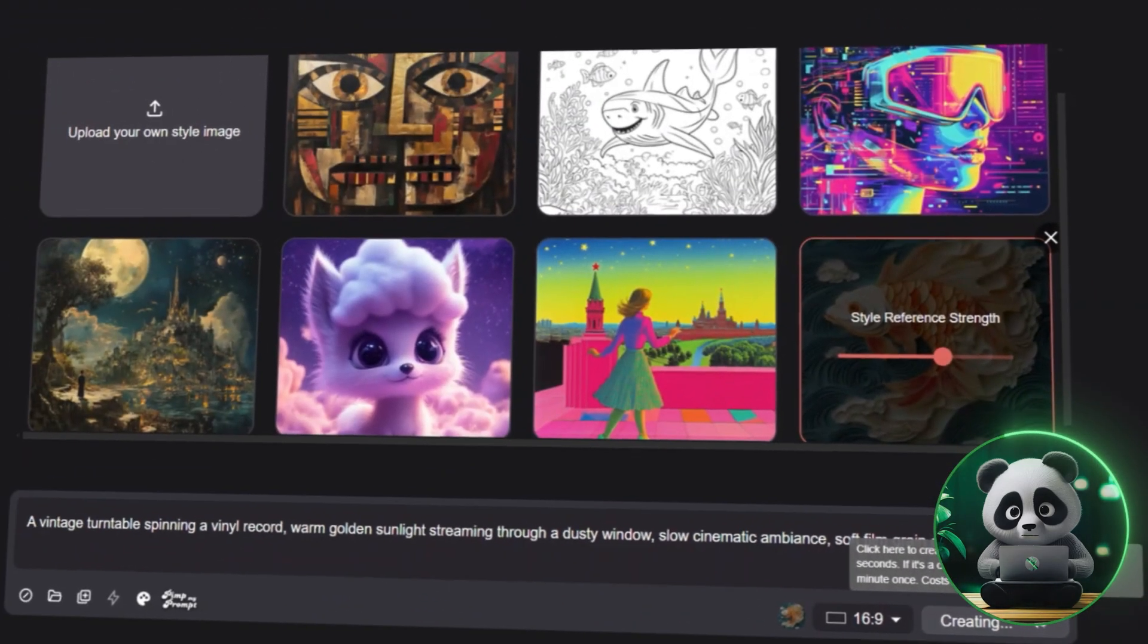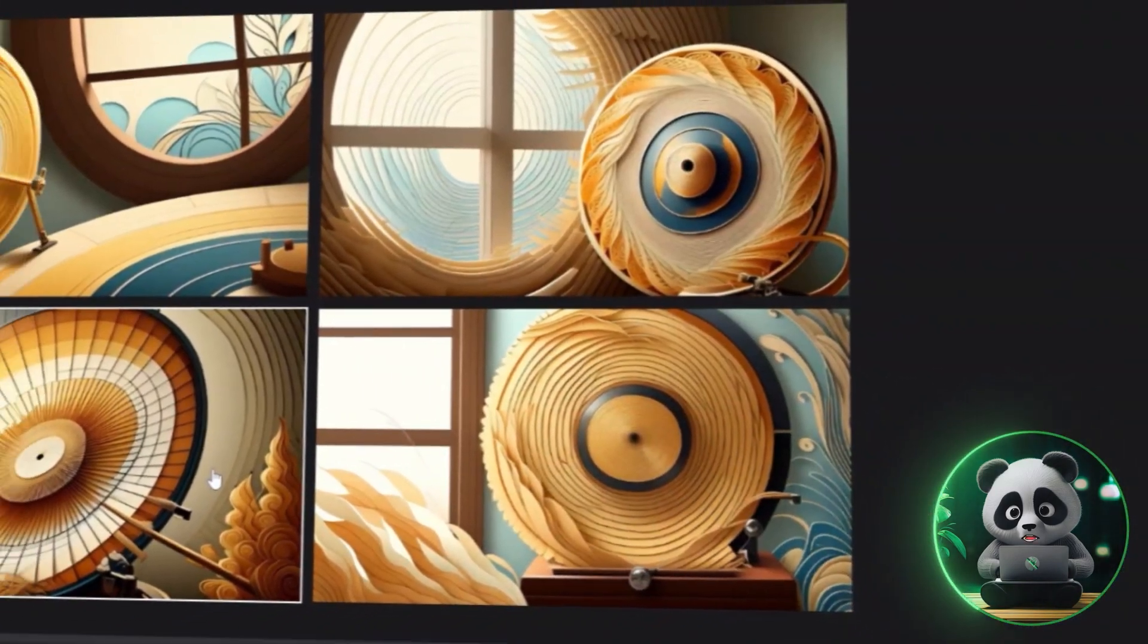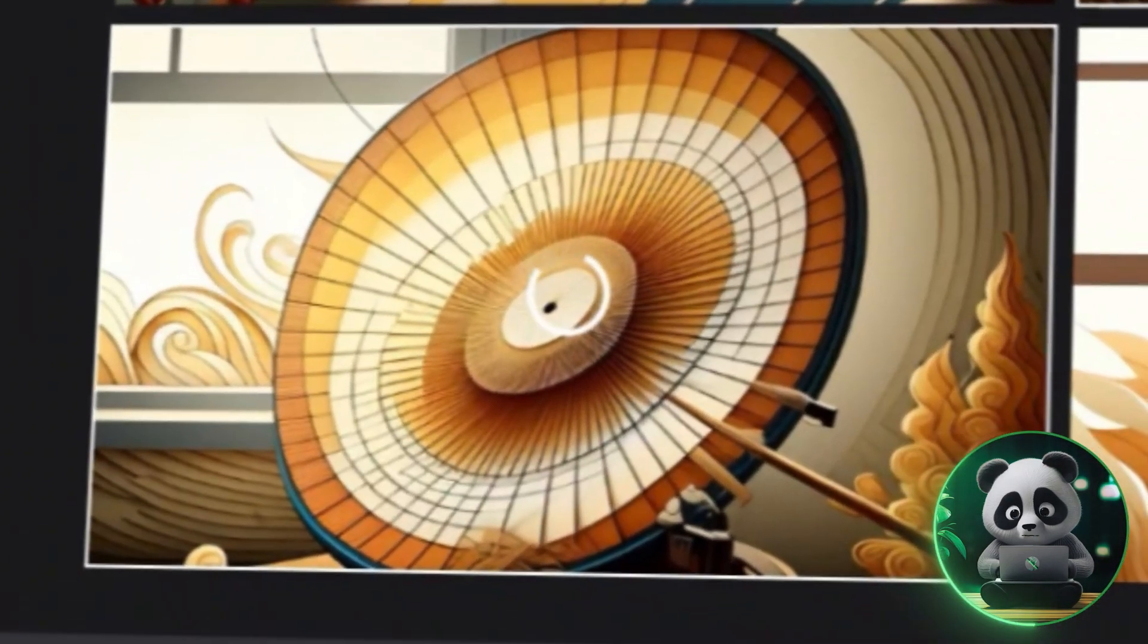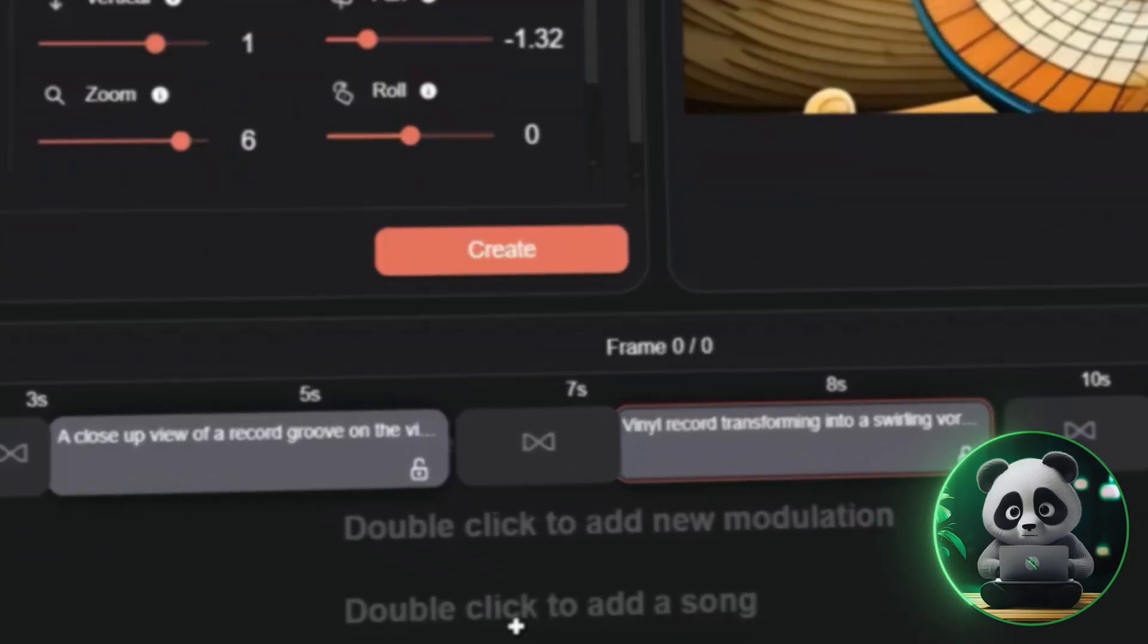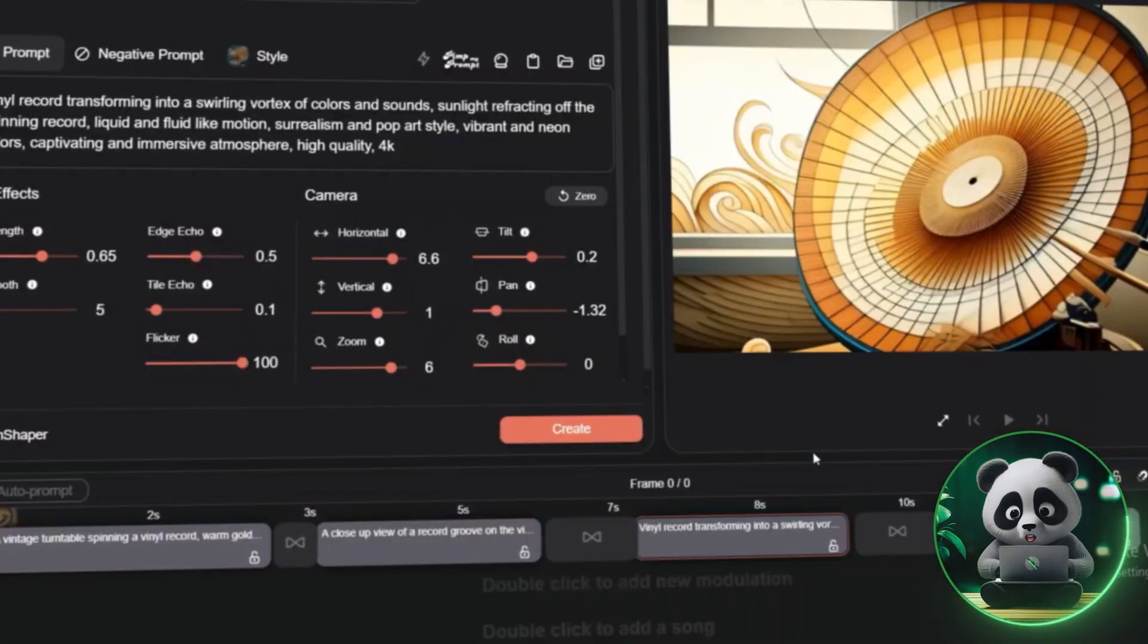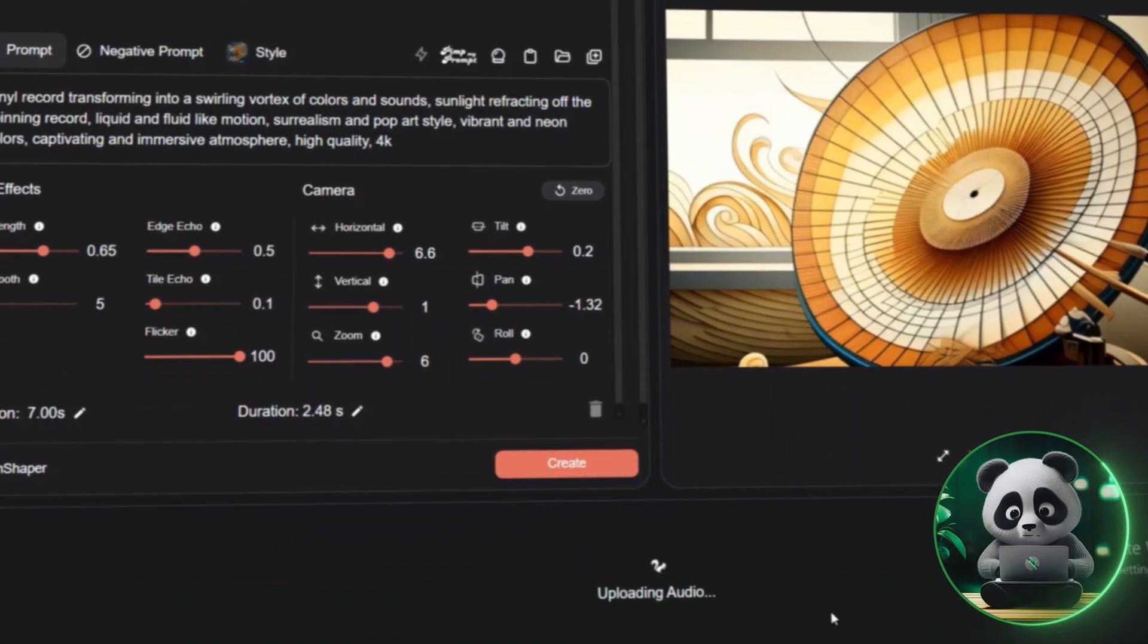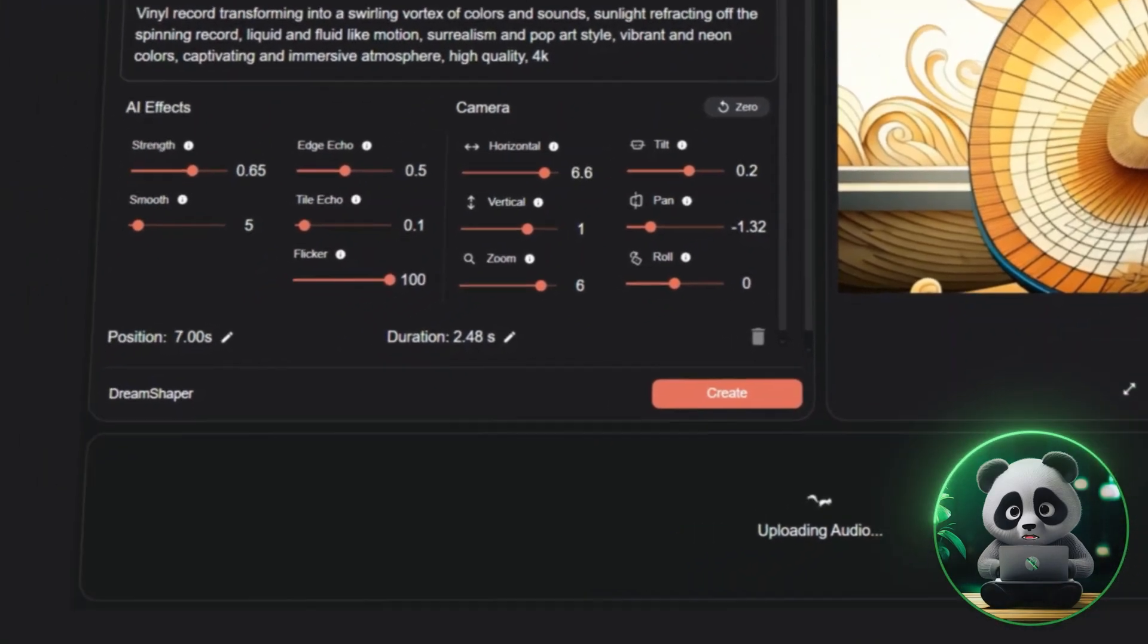You'll be presented with four AI-generated images. Take a moment, look at each one, and pick the best one that fits your vision. Now, let's upload our music track. Double-click the area below where it says Double-click to upload the track, and select the song you generated with Suno AI. Neural Frames also offers built-in music. But since we already have our own track, we'll stick with that.